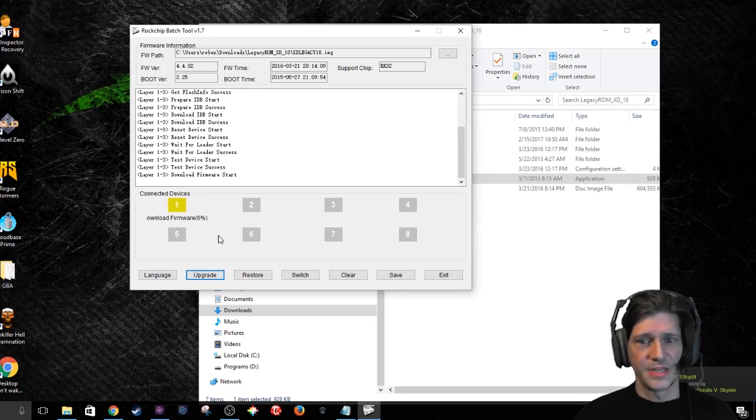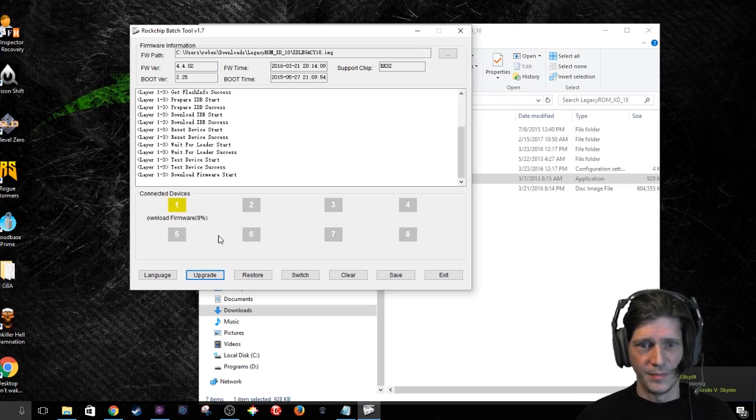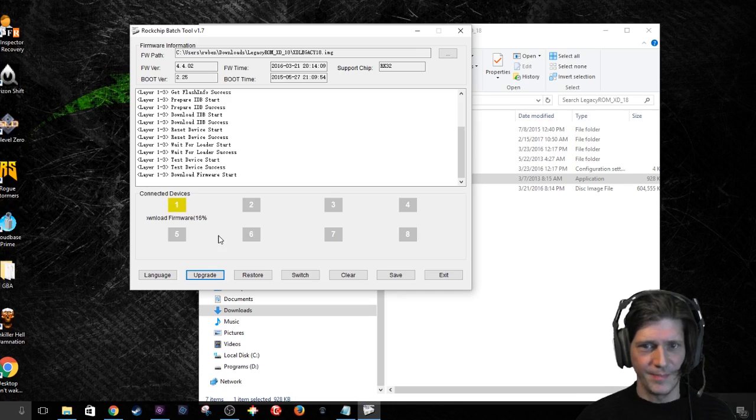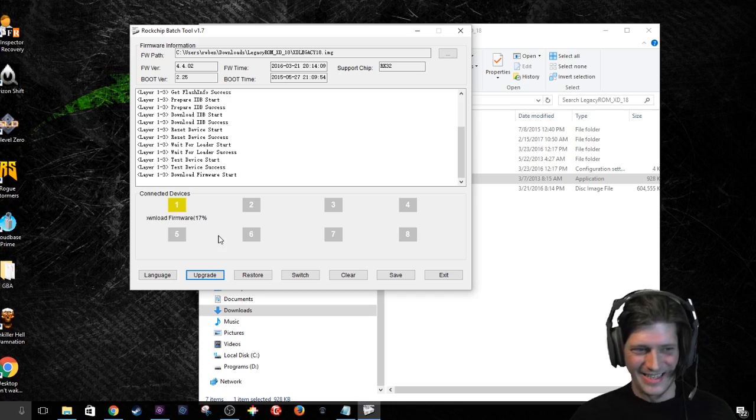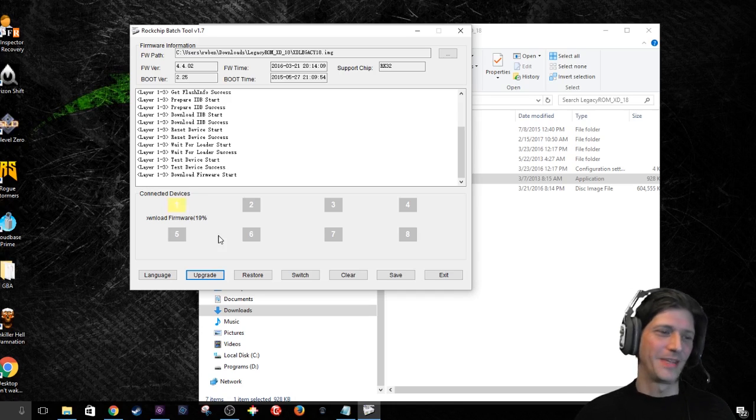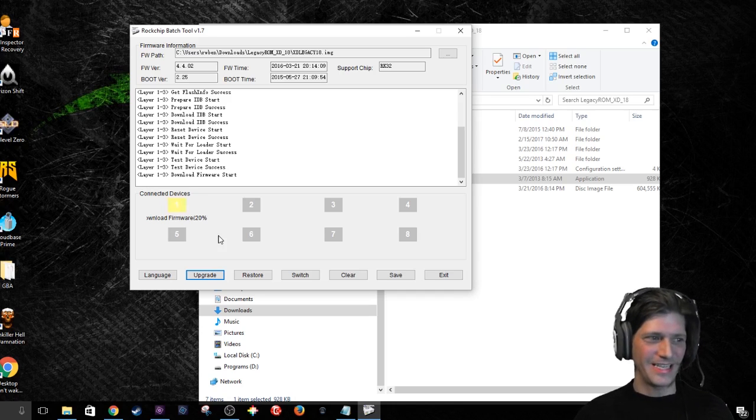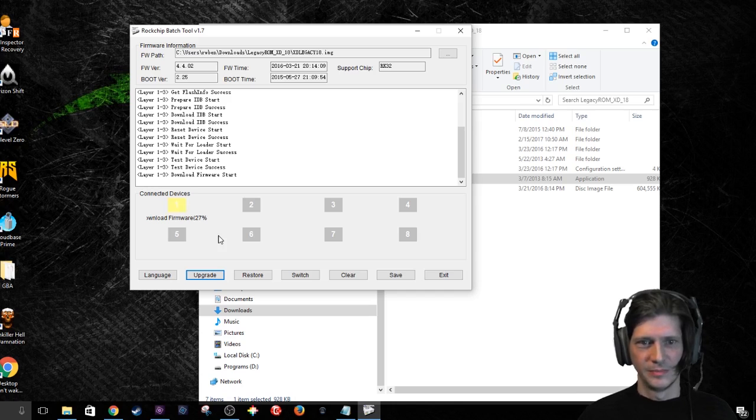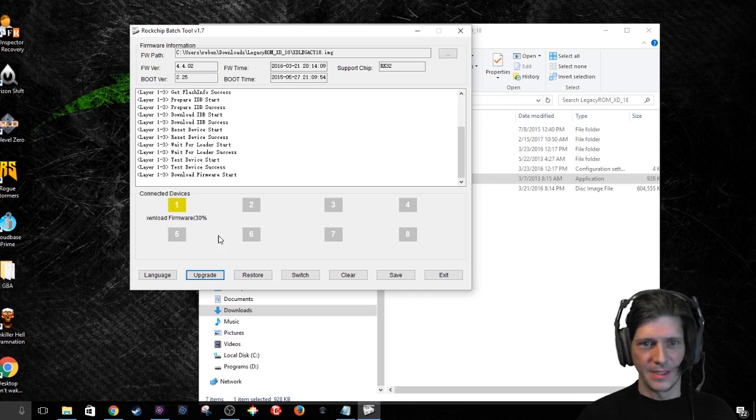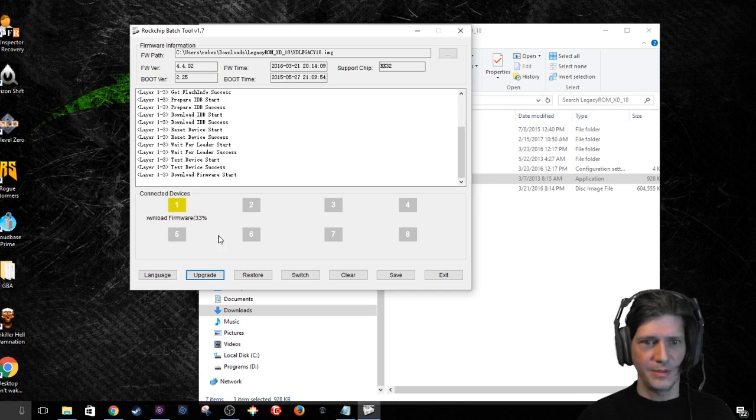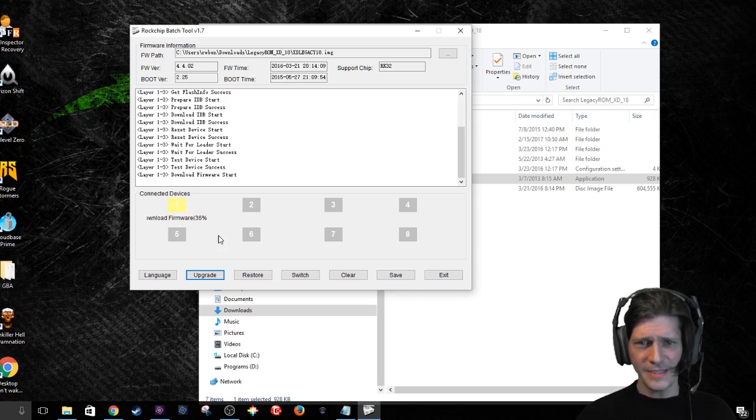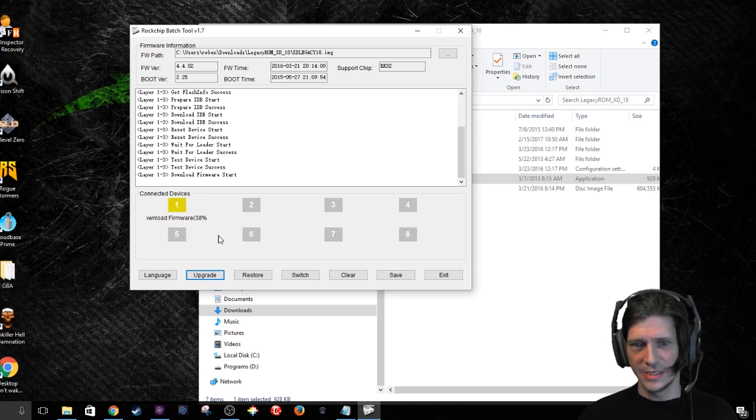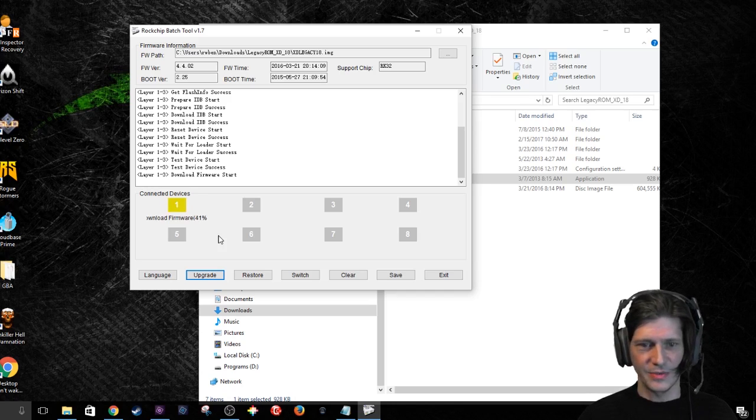Now it's downloading the firmware. Worried yet? You should be. Not kidding. Easy stuff. It's kid stuff.